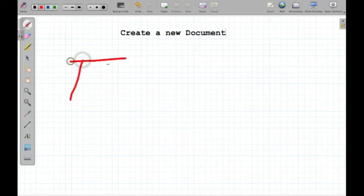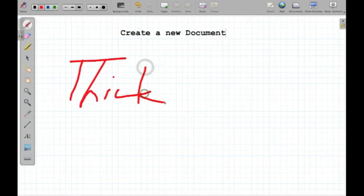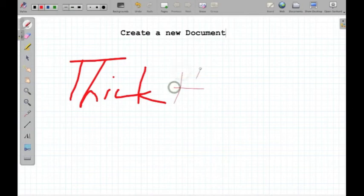So, there you go. If I want to have some thin lines, I can do that also.